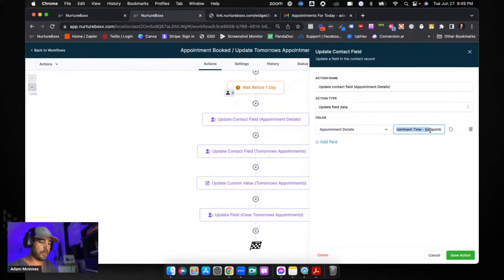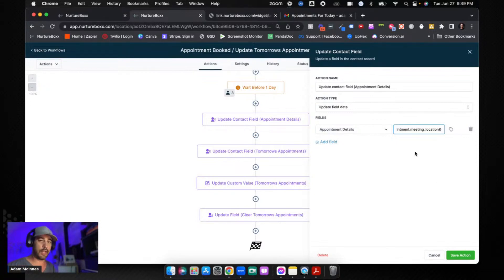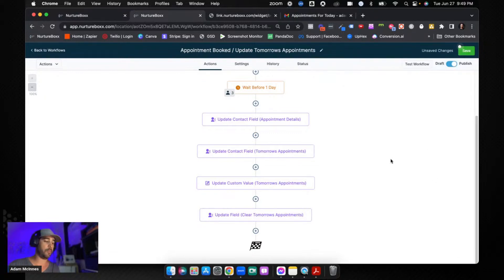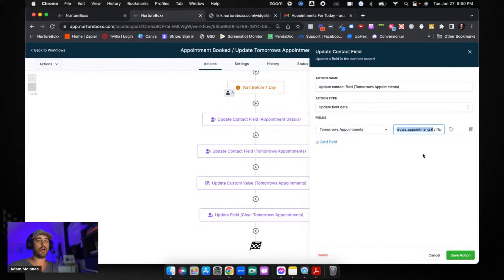We're going to update this field with the contact's appointment information. If you're asking any pre-qualifying questions or anything like that, you need to come and update this field to include all of that information. We start with the contact name, then insert the appointment start time, and then the location of the meeting. If you have any other custom fields on your calendar appointment form, you just comma-separate it and add the next thing. In this case I've just got name, meeting time, and location.